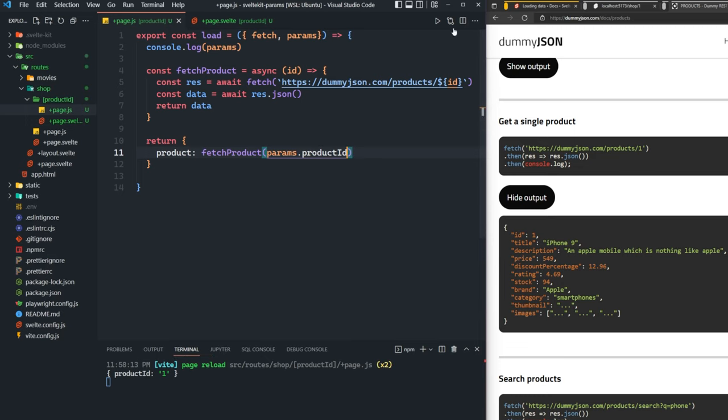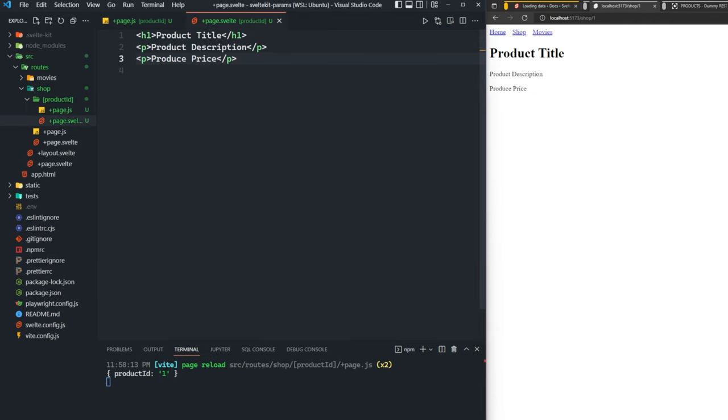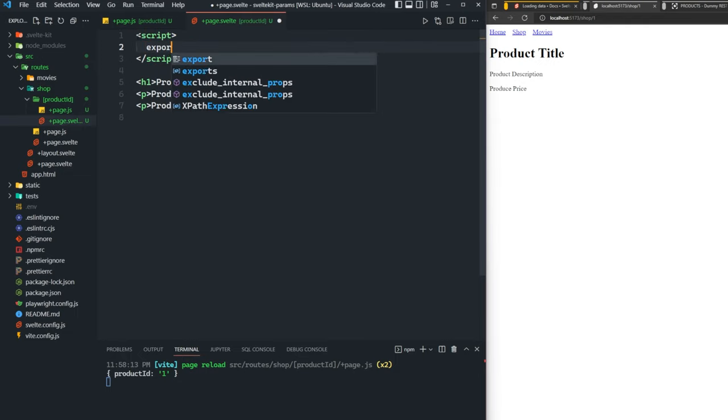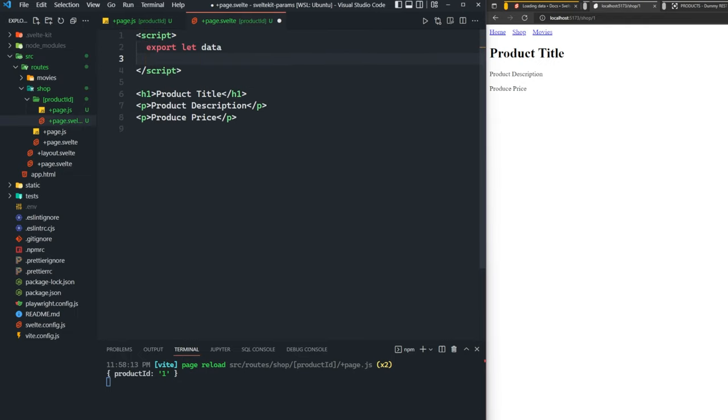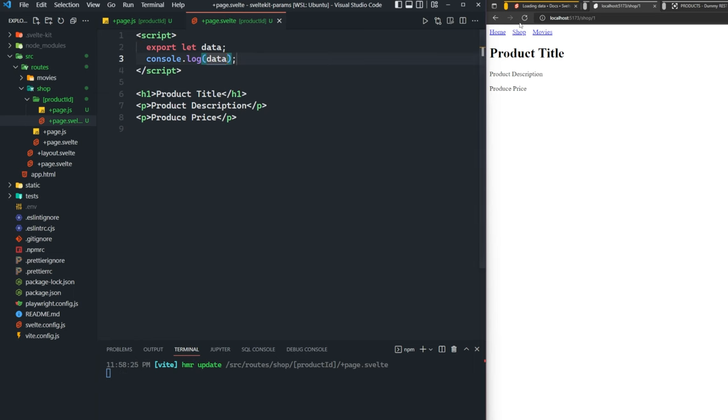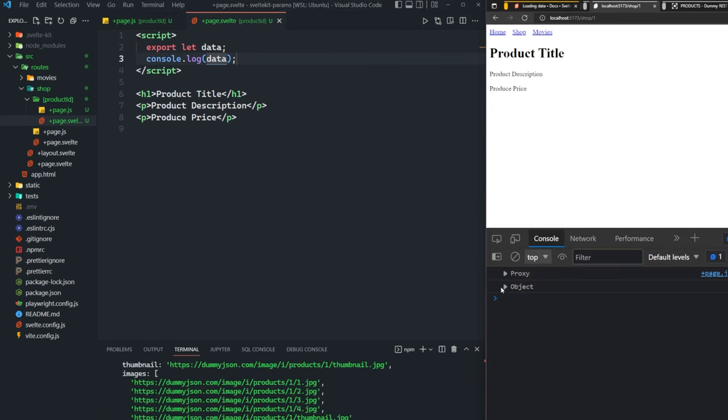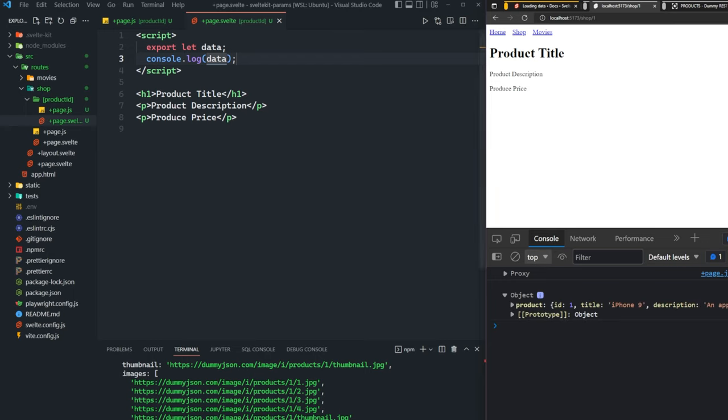Now inside of our page.svelte, we can actually access that by inside of some script tags saying export let data. If we console log data here, inside of our browser, if we check the console, we can see we have an object with a product, has the brand, the category, the title, all that information that the API gave to us. And we can now use that to populate our page.